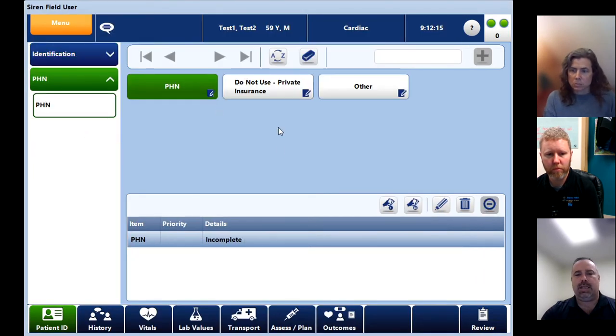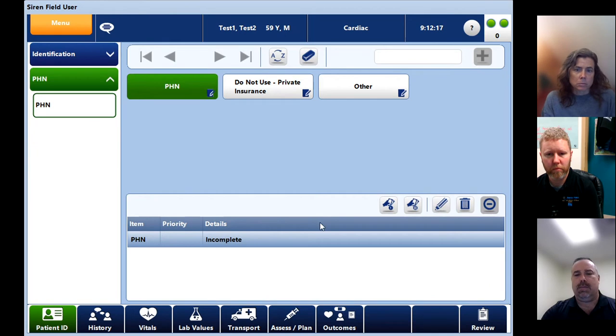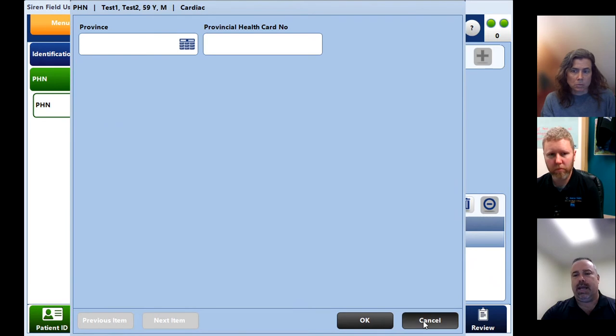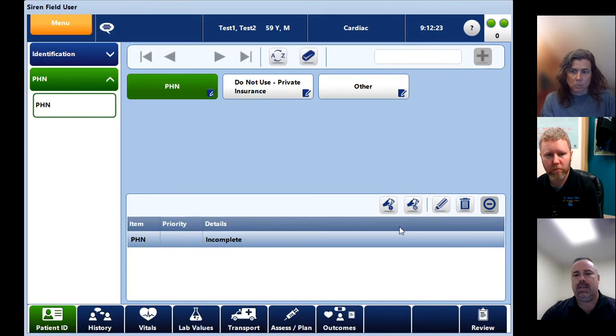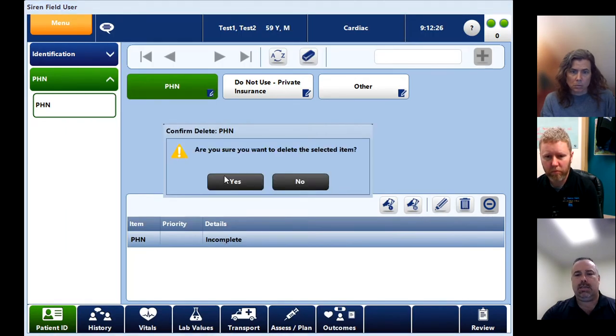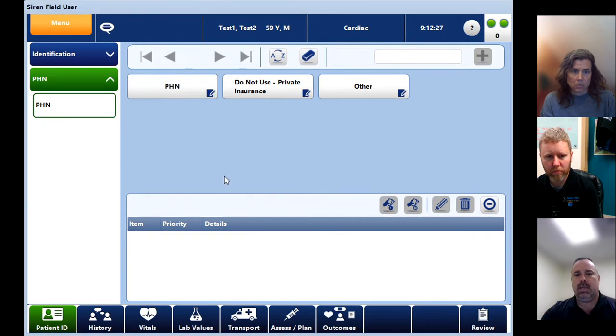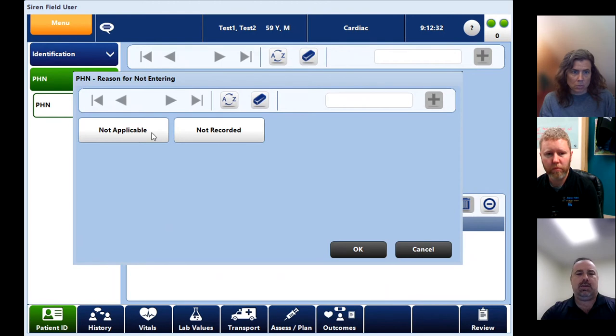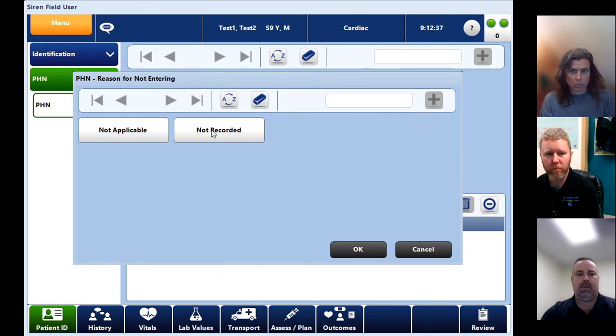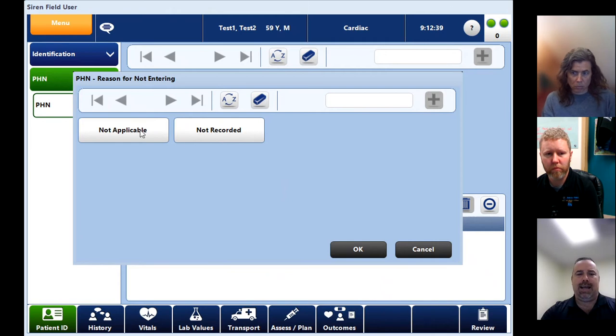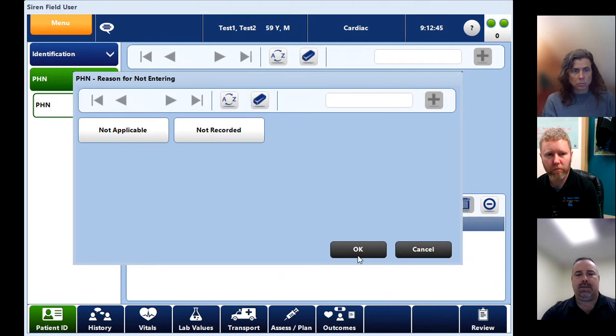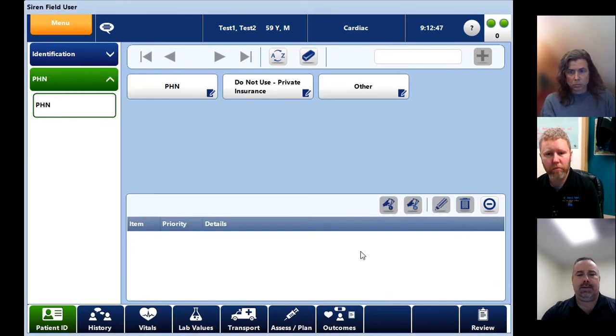PHN, nothing has changed with this. If you don't put in a PHN, it will come up incomplete and you'll have to go in and edit it. There is a neat little button here and I'm just going to delete this. So this button over here, it's called reason for not entering. If you click this, it's going to ask you for a reason. You'll see that button pop up every once in a while. I don't see this being used a lot for PHN, but if for some reason there is a significant reason for using it, it's there for you.